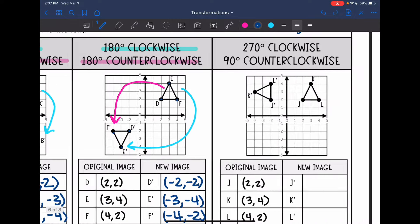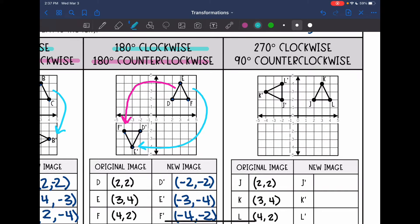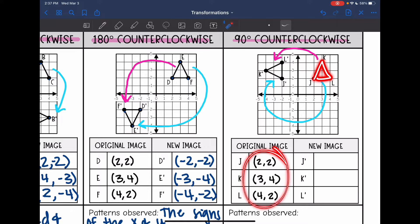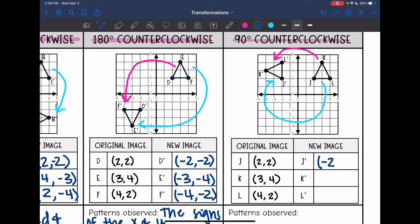We have one more rotation to look at. We moved three quadrants that way, which is the same position as 90 degrees counterclockwise — just one quadrant the other way. Here's the original triangle JKL. The original J was at (2, 2) and the new J is at (-2, 2). Original K was (3, 4) and the new K is (-4, 3). The original L was (4, 2) and the new L is (-2, 4).